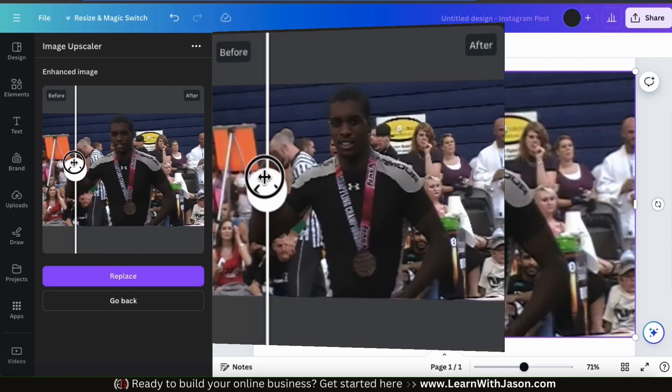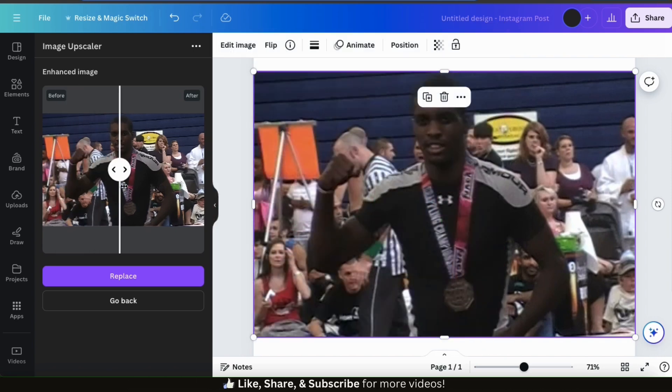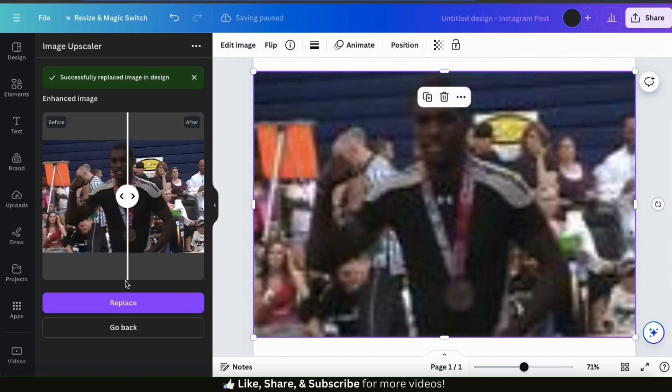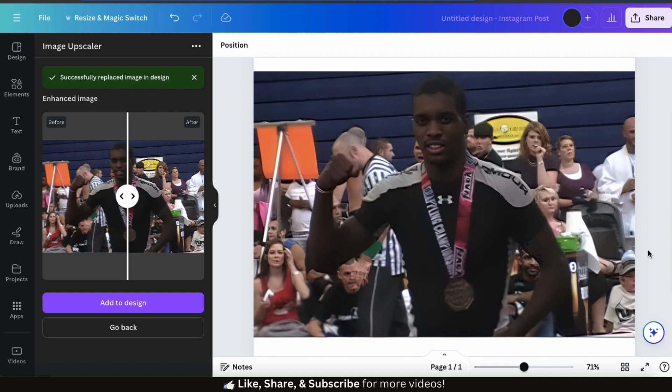So let's use the slider bar to compare my original image to the upscaled image. Not bad, it's definitely a lot more clear. But let's click the Replace button to add it to my template and get a better look. So it definitely looks like it got rid of most of the blur and filled in many details. My facial features are much more visible and the audience in the background no longer looks grainy.